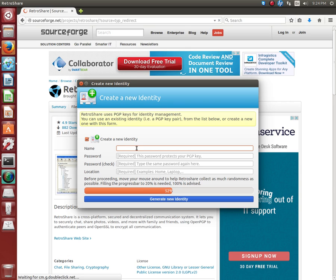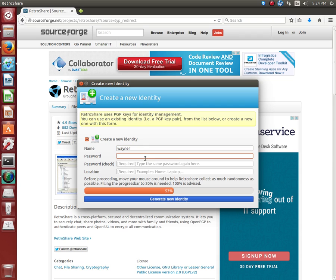While that's going on you can go ahead and type your computer and your username. Password, you're going to make a very strong password.